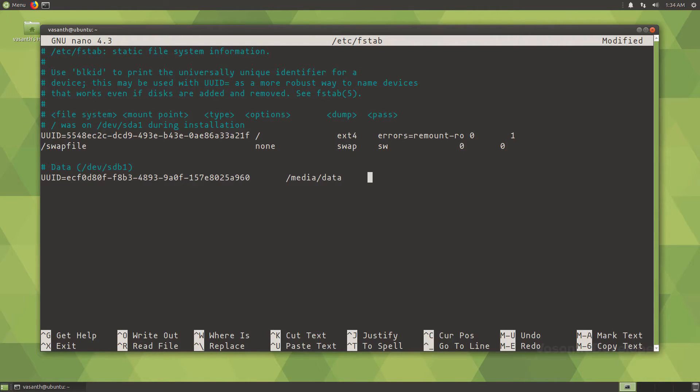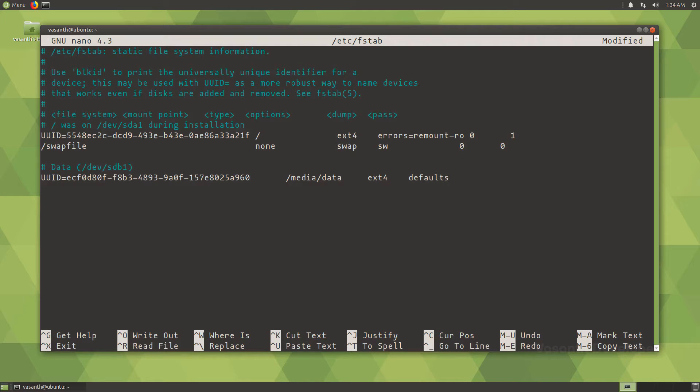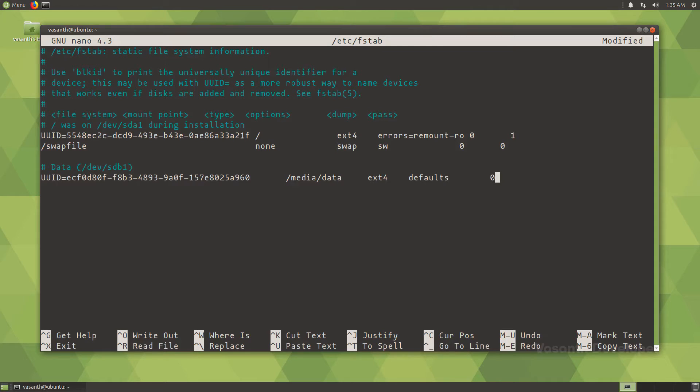Again press the tab key once and type the file system type which in my case is ext4. Press tab key once again and type in the word defaults as we need not pass any mount options. But if you know what you are doing, please feel free to alter this line according to your needs. Press the tab key again and type the number 0.